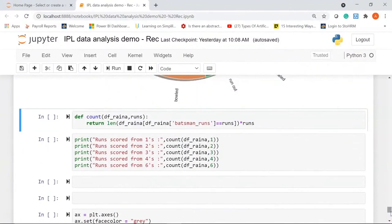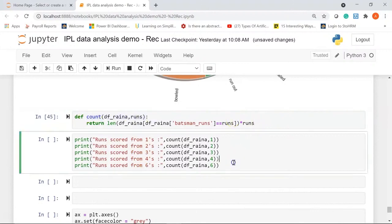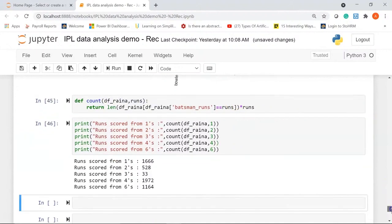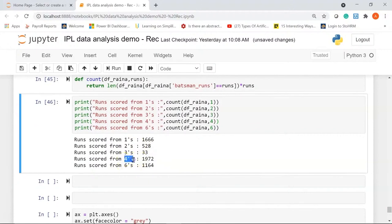In the next cell we're finding the runs scored by Suresh Raina in ones, twos, threes, and in boundaries — fours and sixes — by creating a user-defined function called count. Raina has scored the maximum number of runs via boundaries (fours), the second highest by taking singles, the third highest by hitting sixes, and the least number of runs by running triples.